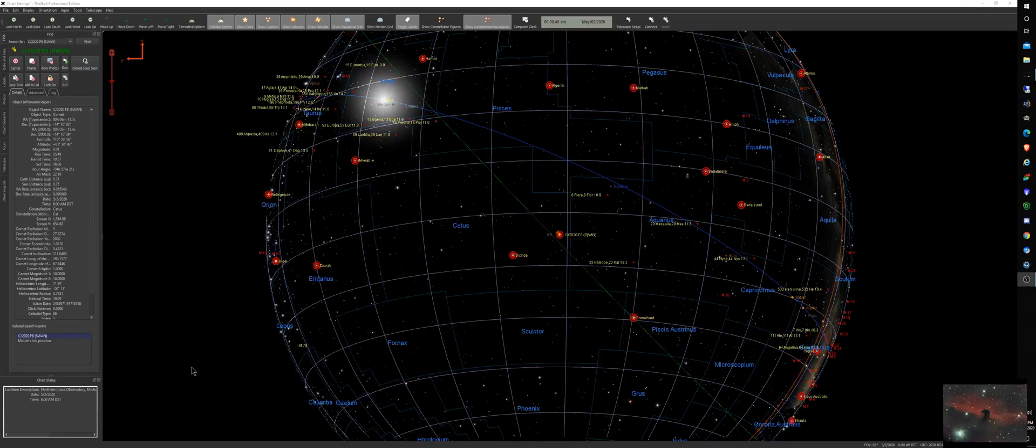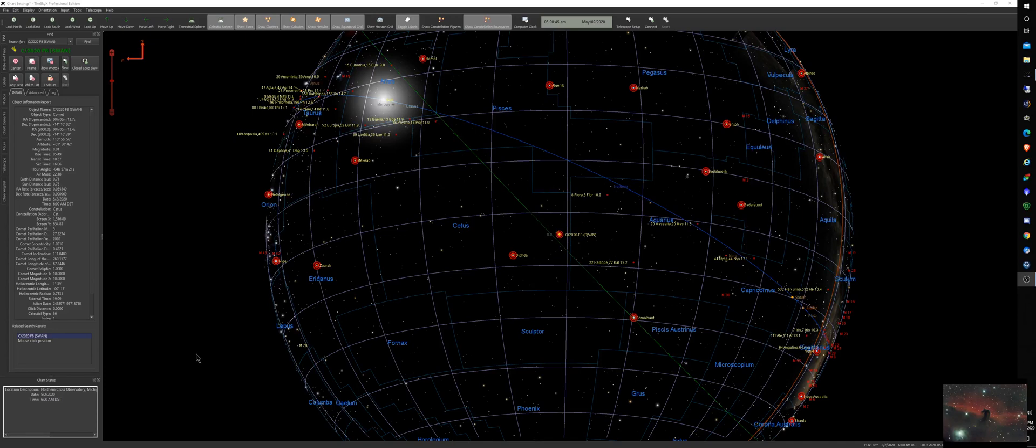I wanted to go over the position of C2020 F8 or Comet Swan, starting with May 1st for our location here in Michigan over the next two weeks or so, to show you how difficult it's going to be to see this comet.